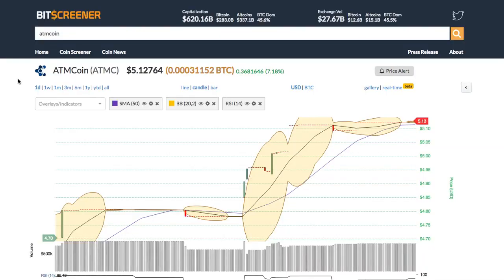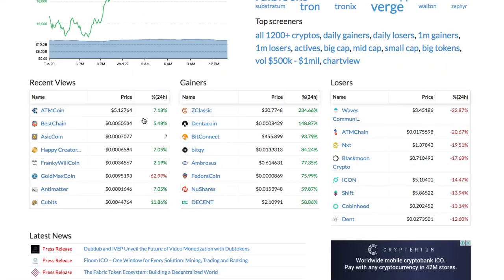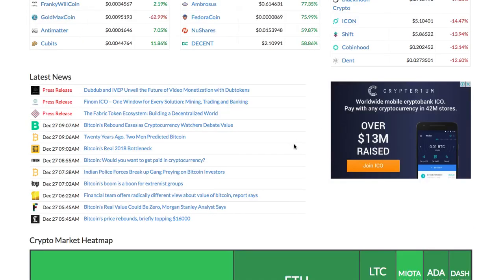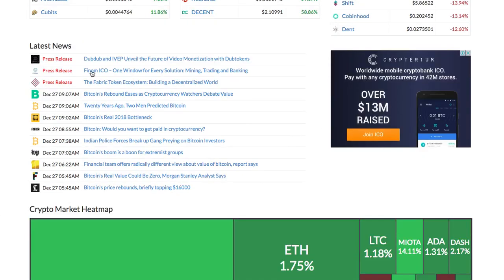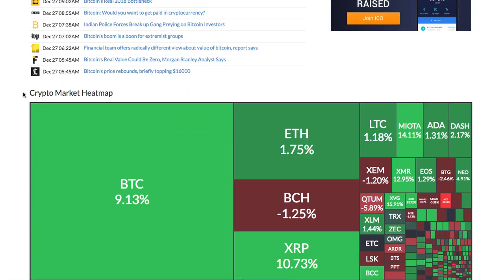The home page of Bitscreener gives you the overview of the whole market, including the real-time price of Bitcoin, trending cryptos, and crypto gainers and losers. It also features the market news and the movement of the whole crypto market via heatmap.